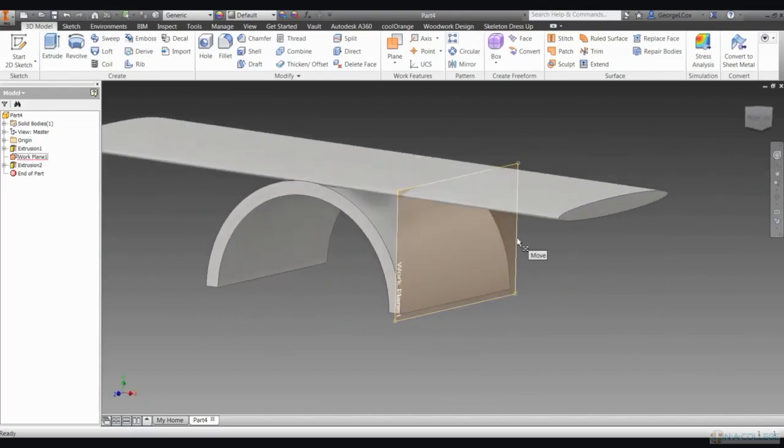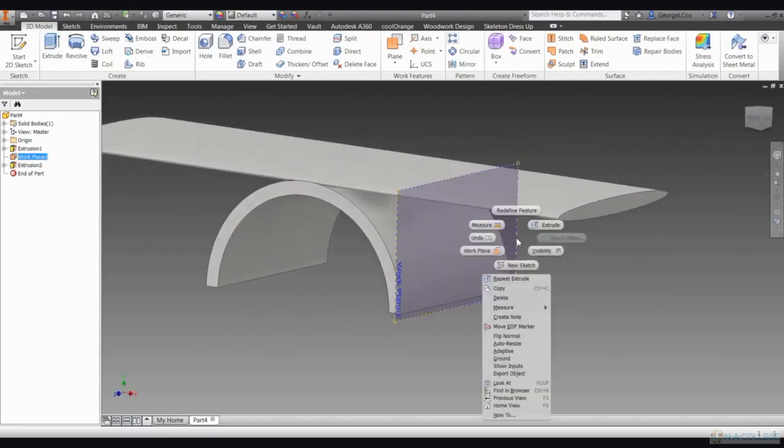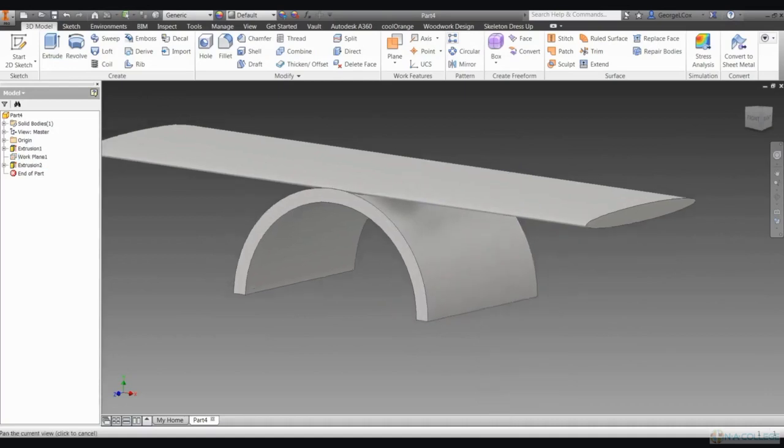Now you can get rid of the plane on the side of your wing arch by right-clicking on it and clicking on Visibility.